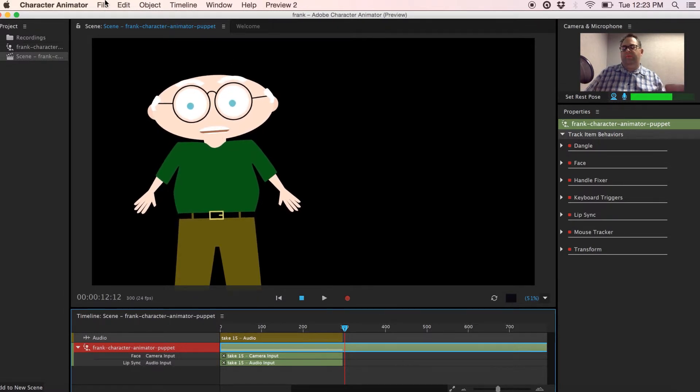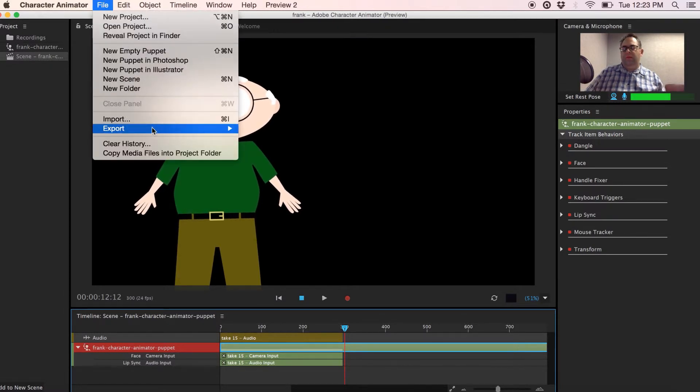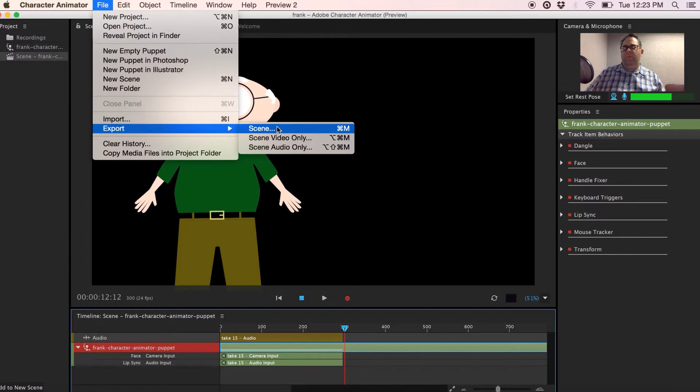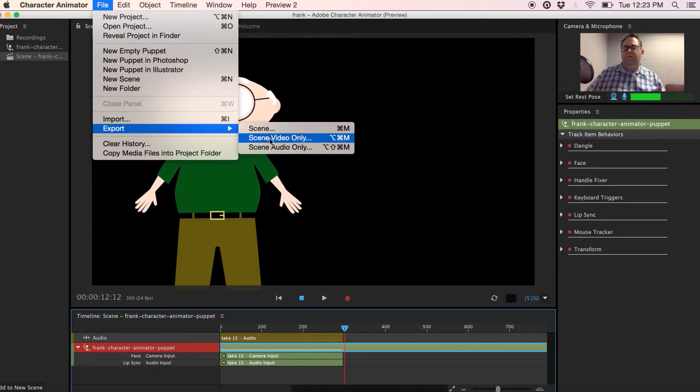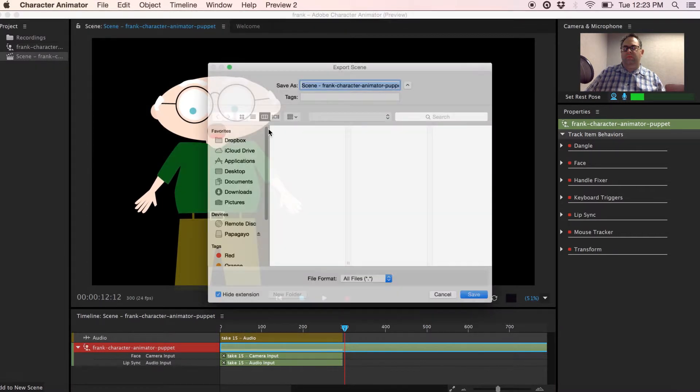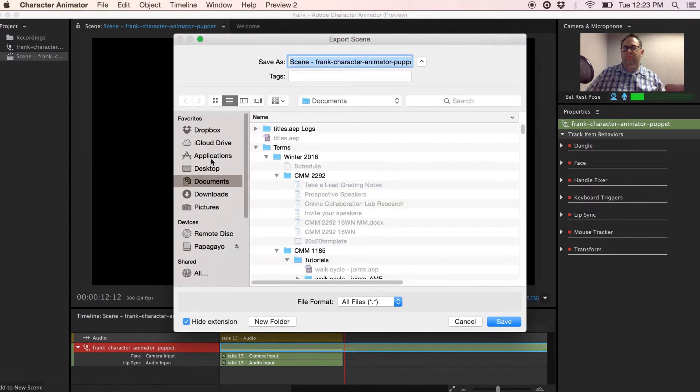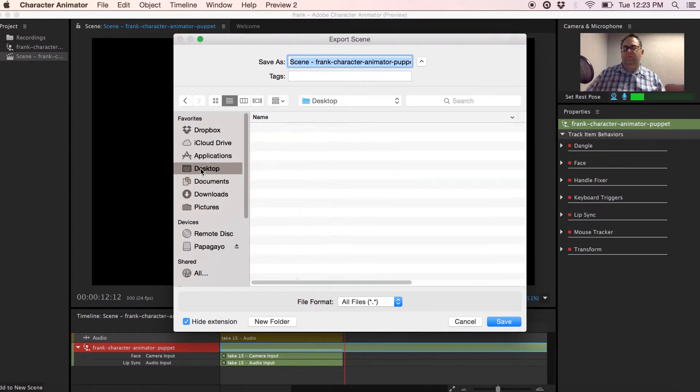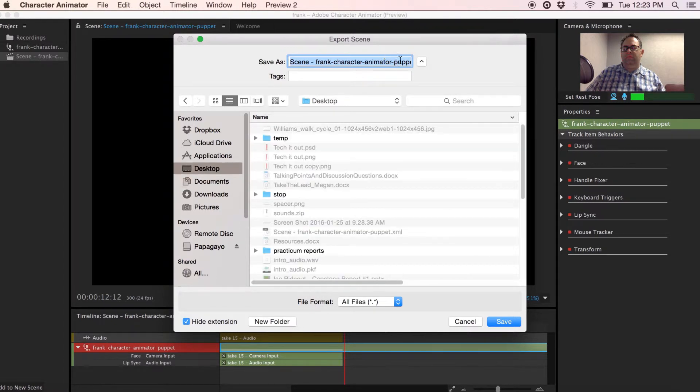Go under File, Export and we want to export the entire scene, not just the video or the audio. I'm going to put this on my desktop and you're going to give the folder a name. It will export the audio file as well as the still animation frames.